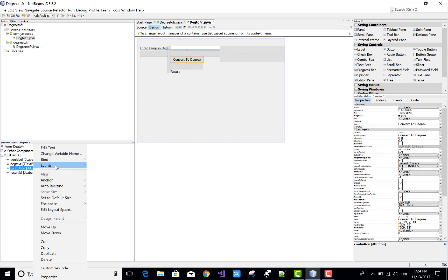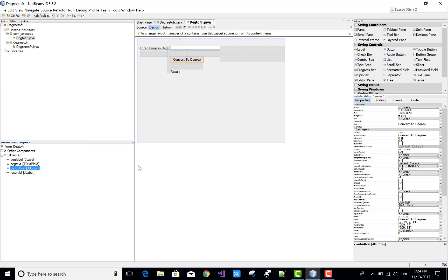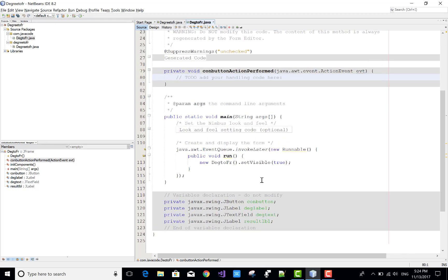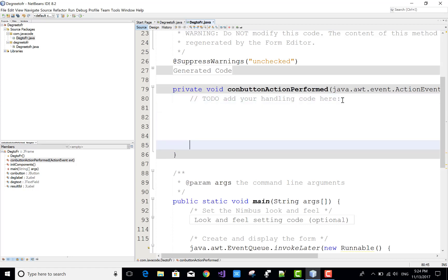After doing this, you can make some changes in the event. When we click the button, use the actionPerformed method — or you can say event listener in Java Swing. Here we have the convertButton actionPerformed method in which you can add your Java code for converting your Degree to Fahrenheit program.